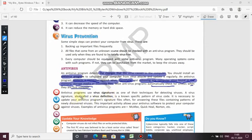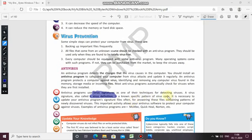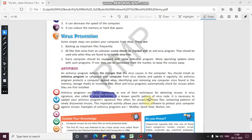Antivirus programs use virus signatures as one of their techniques for detecting viruses. A virus signature is also called a virus definition — virus signatures are known specific patterns of virus code. It is necessary to update these virus definitions regularly.